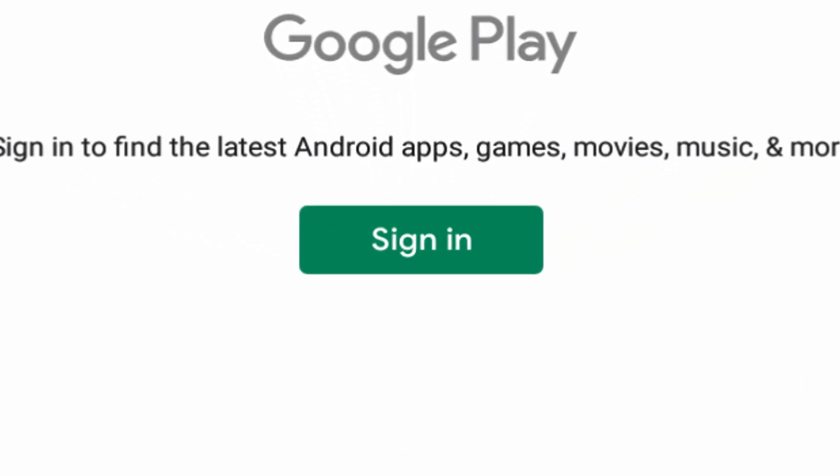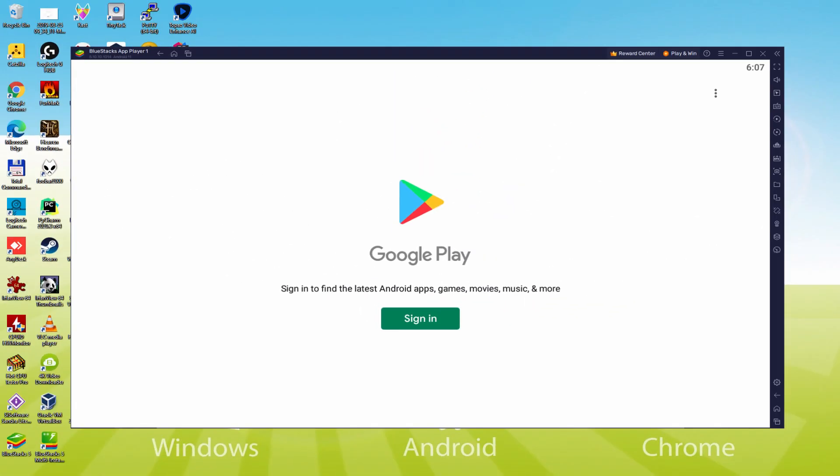Right here we are required to log on. At this point as soon as we're on this page, we have to accomplish this next step that is definitely absolutely mandatory. So we simply click on sign in.